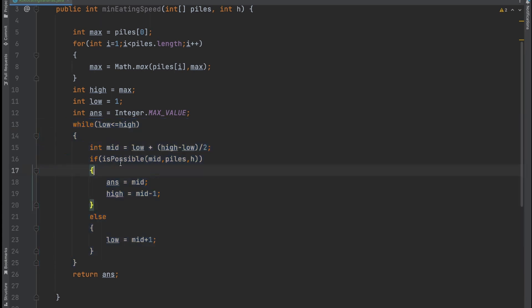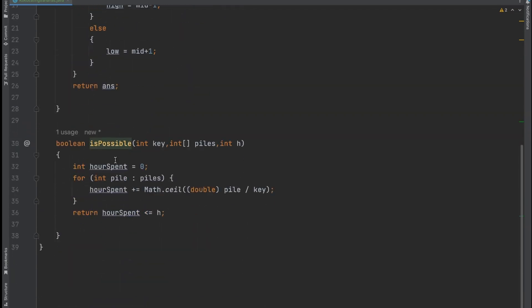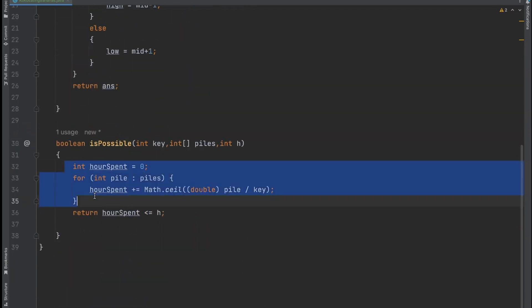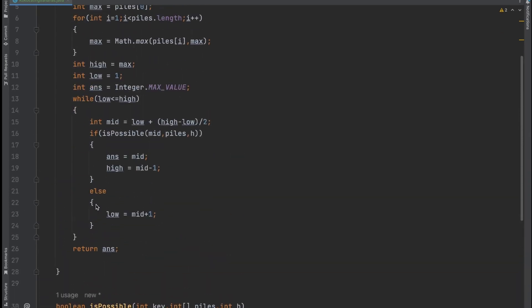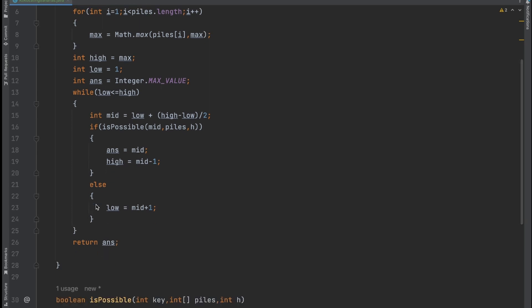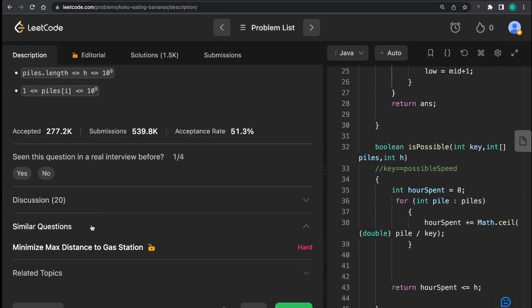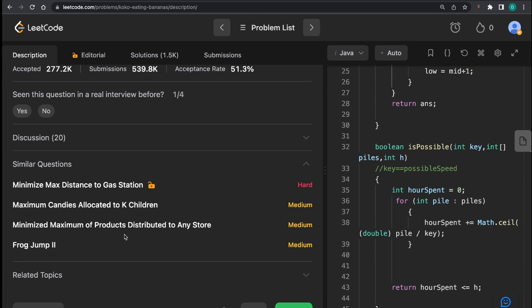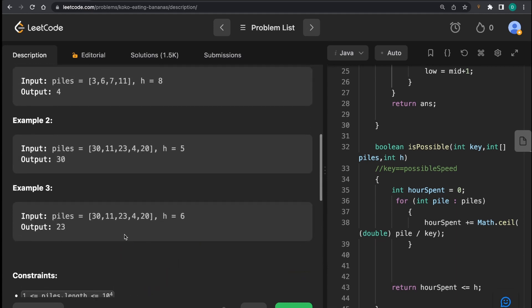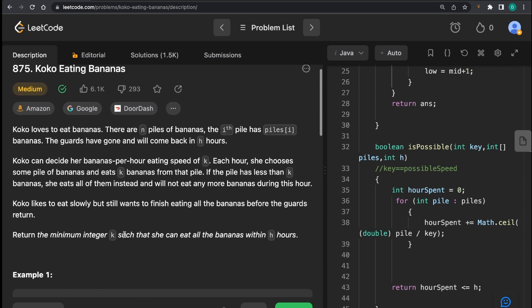For time complexity: the binary search itself is O(log n) over the range [1, max], and for each mid value we run a for loop over the array in O(n) time. Total time complexity is O(n log n). Space complexity is O(1) since we use an iterative binary search. A similar practice problem is the Book Allocation problem on GeeksforGeeks, also solvable using binary search on answer space.